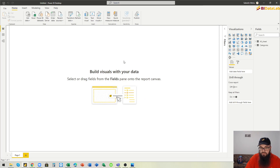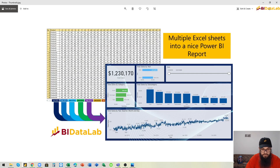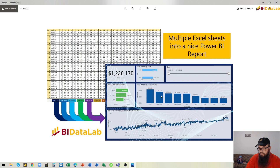Now we will go and create the sample Power BI report. We will have a card visual, two bar charts, one column chart, one line chart, and one date slicer. We can do that very fast. First let's create a measure and call it 'total sales', which is a simple SUM function of values in the all sheets query.